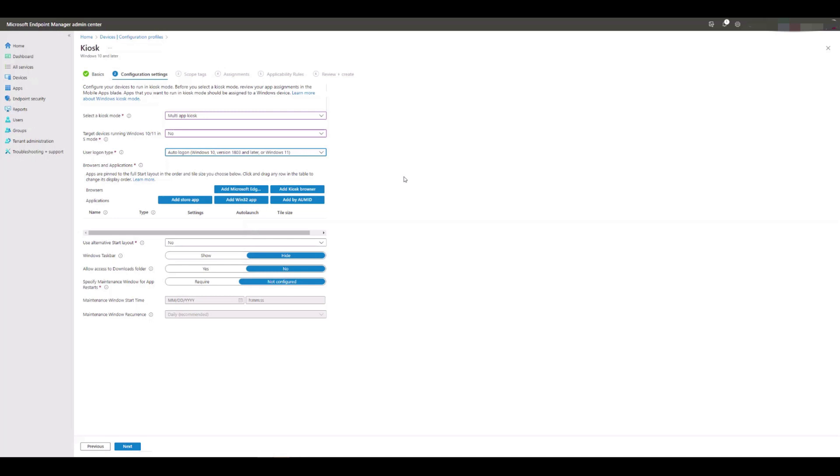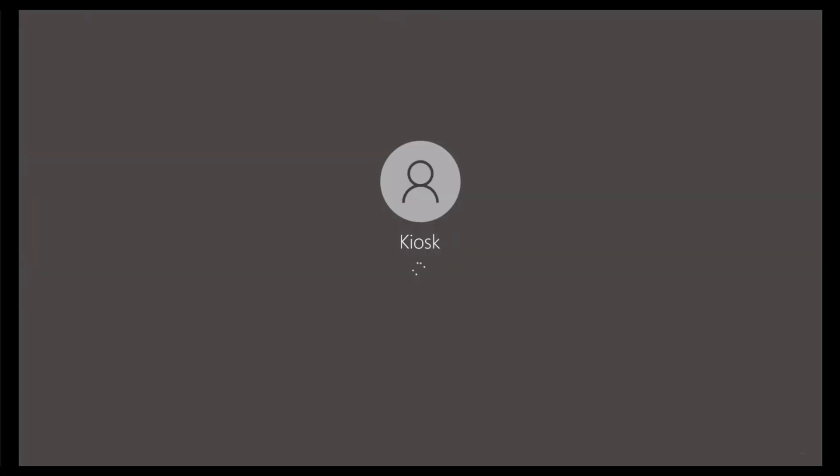Setting this option has the added benefit of automatically creating the user named Kiosk on your devices once the configuration profile has been applied to your endpoints.